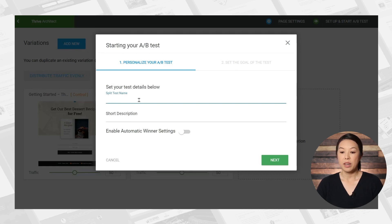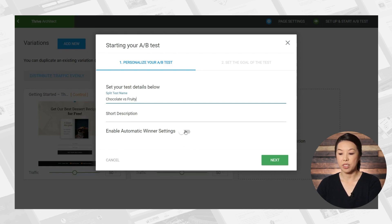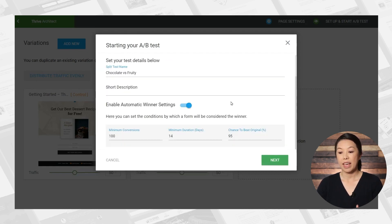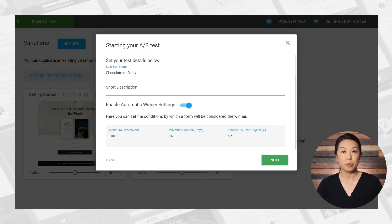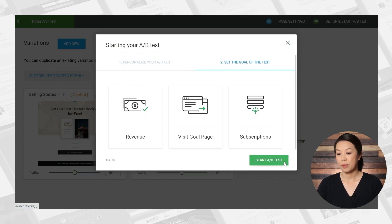So now let's give this test a name. And let's go ahead and enable automatic winner settings. And so when all of these conditions are met, a winner will be determined, and all traffic will be sent to the winning page. So I'll click next.